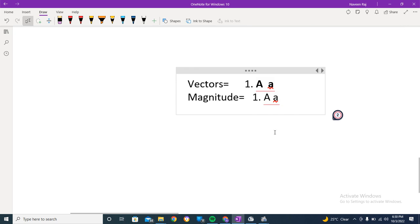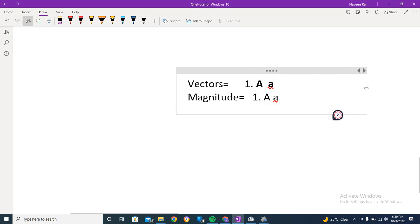The magnitude and vectors are quite similar here, but the only difference is that vectors are bold while magnitude is not bold. So this is the difference. It is quite a simple topic — I do hope that you got it. Moving forward, we have another way.